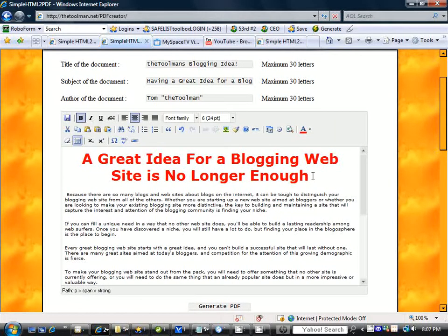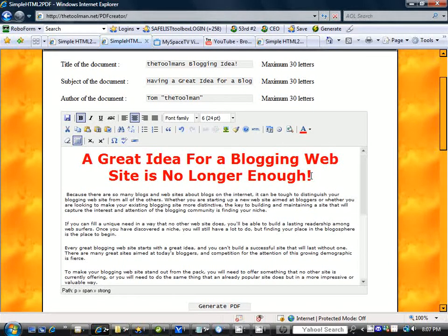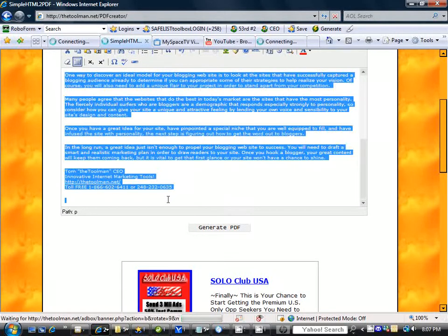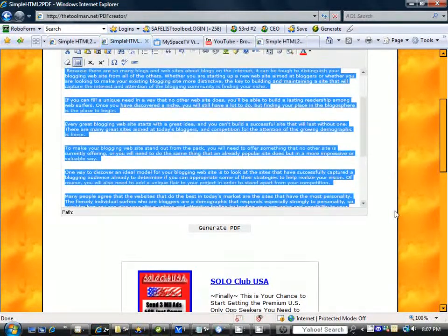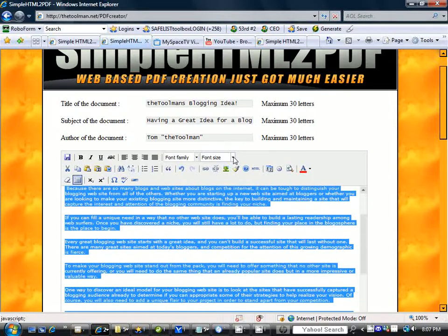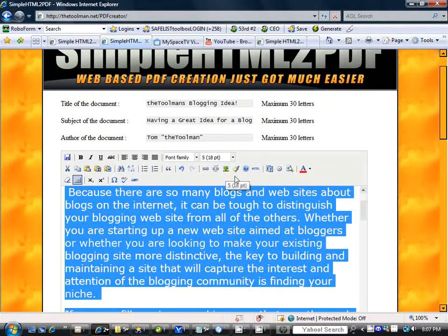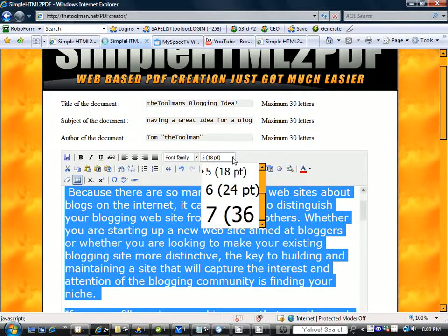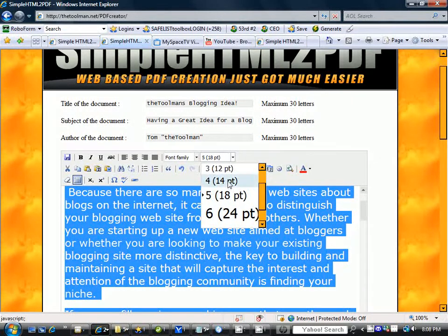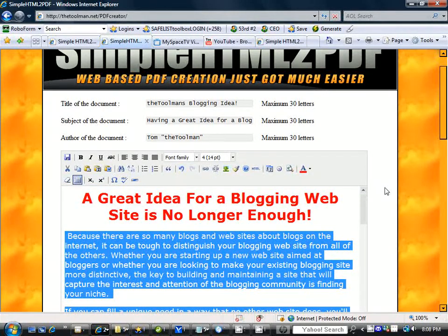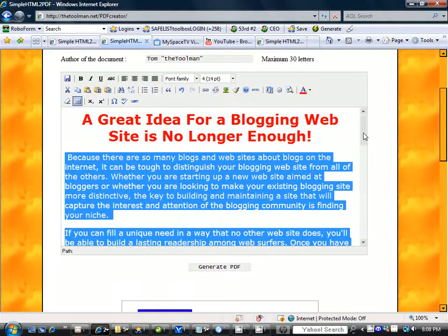That looks really nice. You're used to seeing big red bold headlines, and they're appropriate for catching the attention of your prospects, so don't be afraid to use that. Keep in mind that the PDF generator is going to downsize your text a little bit, so let's go a little bigger than what we would normally do. It looks good and legible.